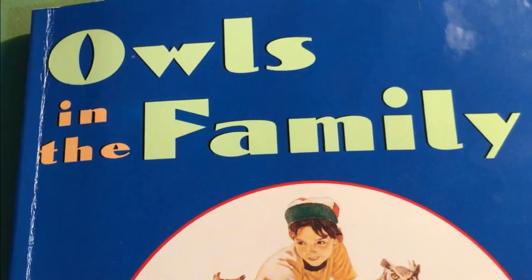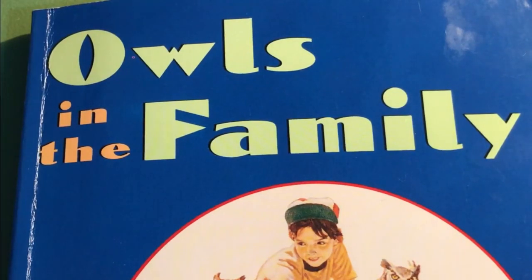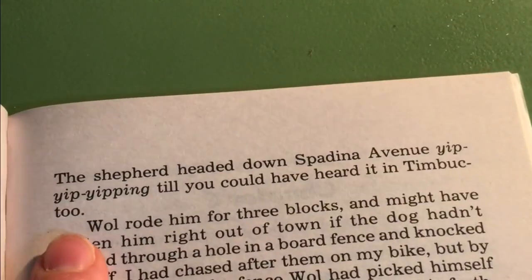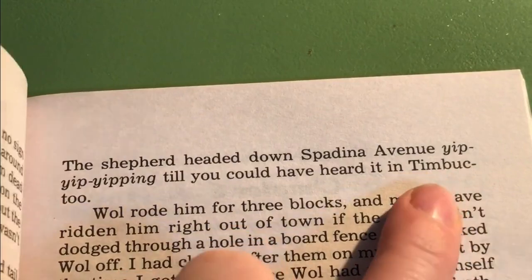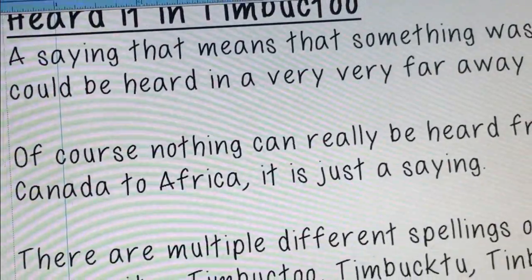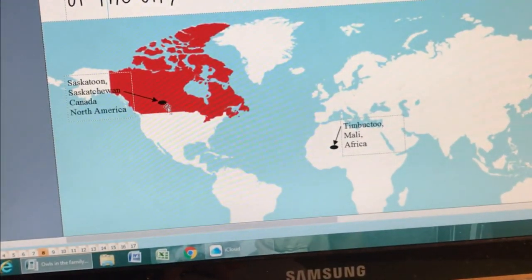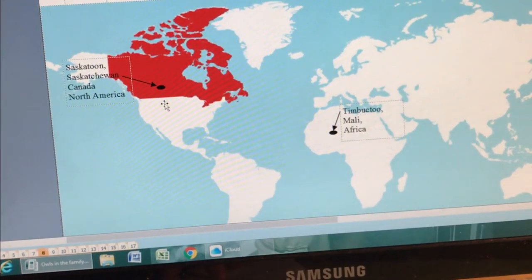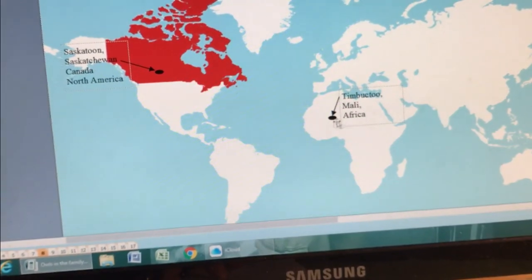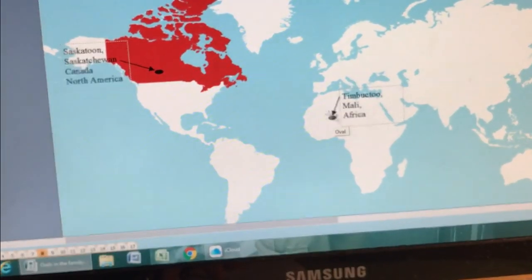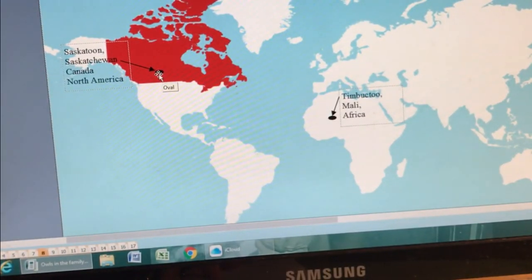That's the end of Chapter 5 of Owls in the Family. One more thing you might have heard there at the end — it said that you could have heard the yip-yipping of that dog in Timbuktu. Heard it in Timbuktu means that something was so loud it could be heard in a very, very faraway place, because Timbuktu is in Africa. So here is our map showing Saskatoon, Saskatchewan in Canada in North America, and there's Timbuktu way over here in Mali, Africa. So he was saying that dog was barking so loud about Wool hurting him that you could have heard it all the way from Canada to Timbuktu, Africa.